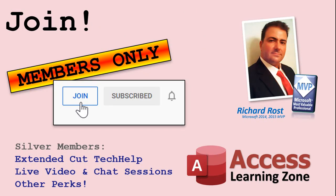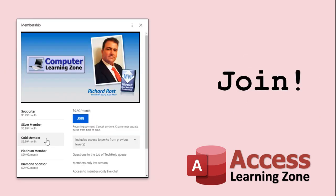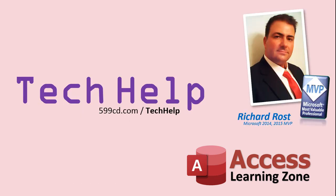How do you become a member? Click on the join button below the video. Silver members and up will get access to all of my extended cut tech help videos, live video and chat sessions, and other perks. After you click the join button, you'll see a list of all the different membership levels that are available, each with its own special perks. But don't worry, these tech help videos are going to keep coming. As long as you keep watching them, I'll keep making more, and they'll always be free.